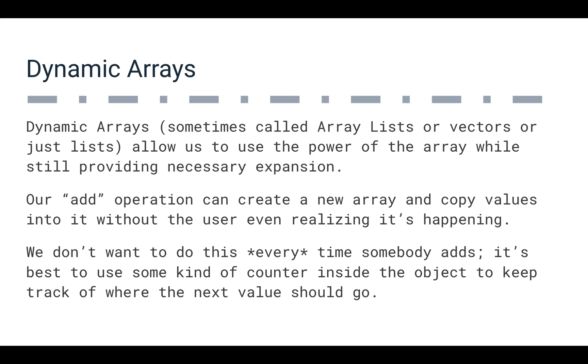So if you've used an array list in Java, or you've used a list in Python, or you've used vectors in C++, you've kind of already handled this. You've already dealt with the fact that this is happening, but you don't really think about whether or not it's happening.